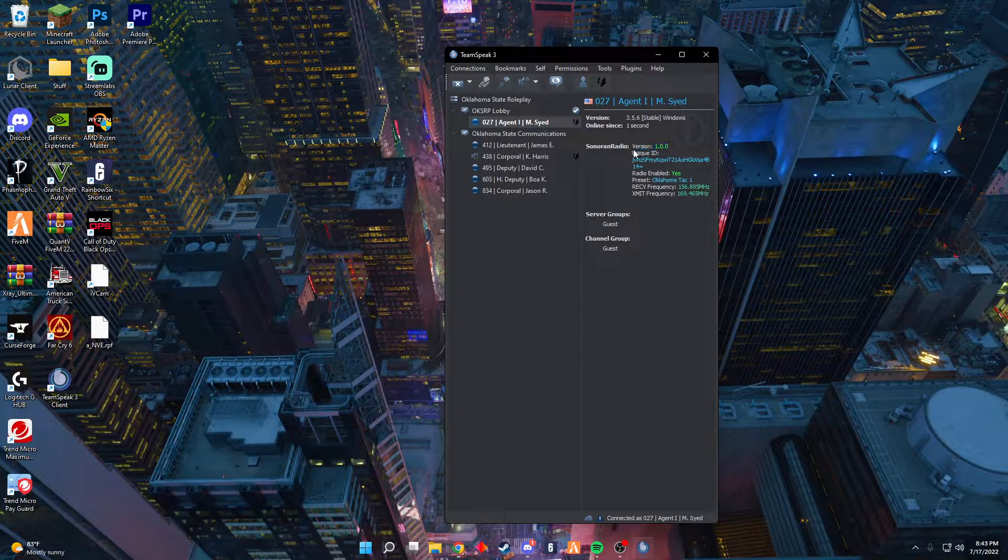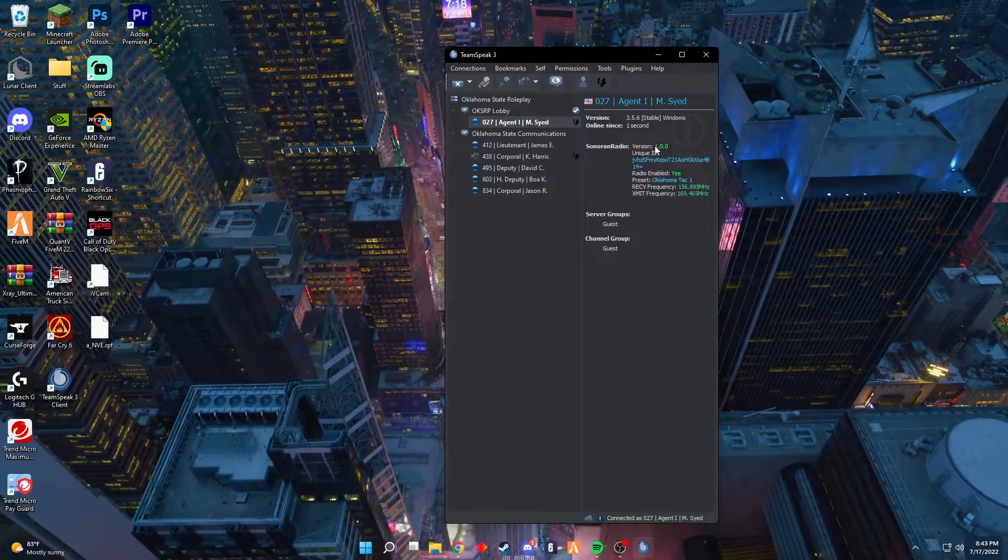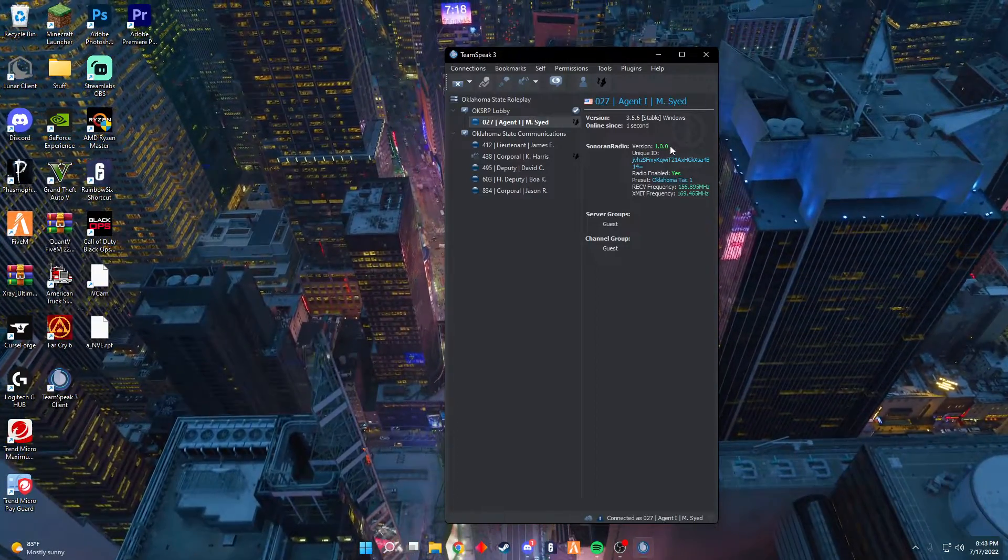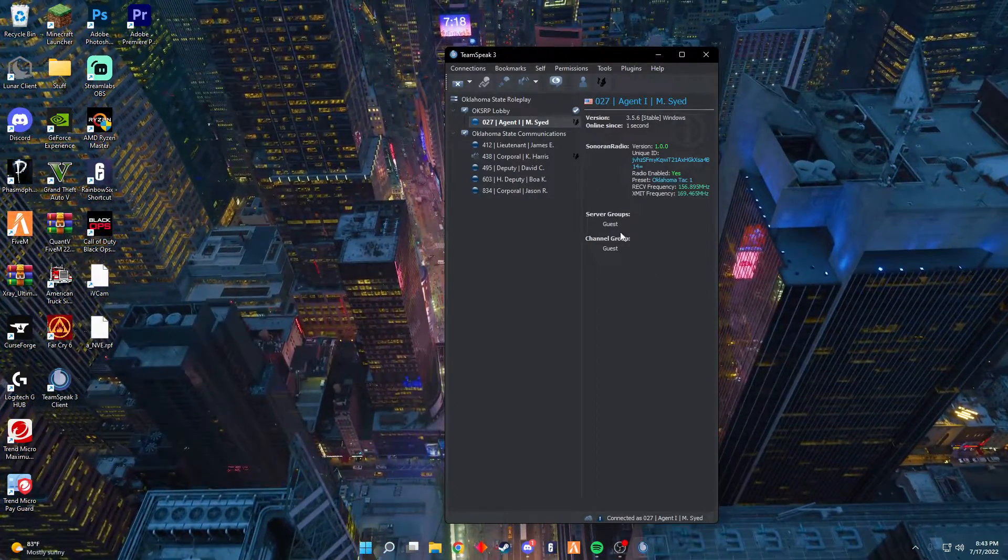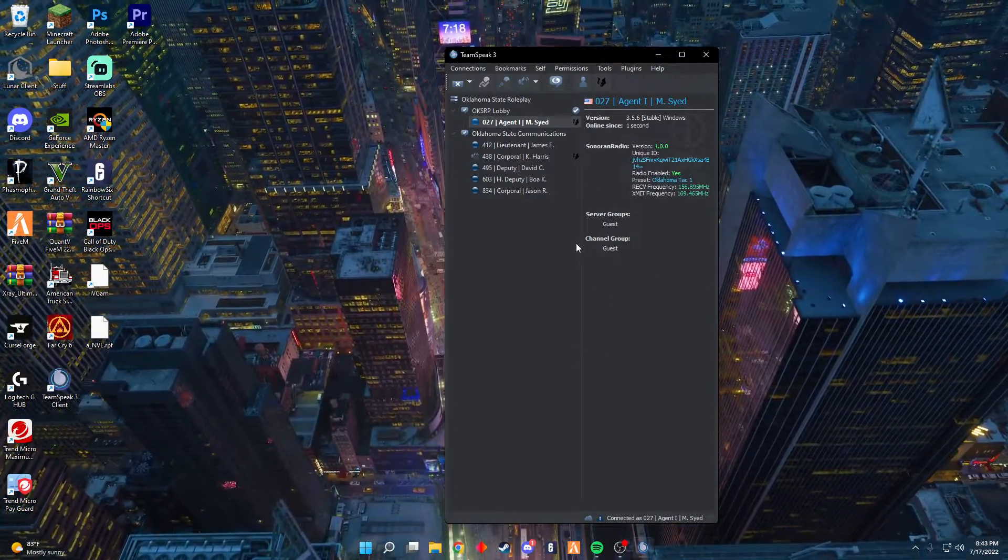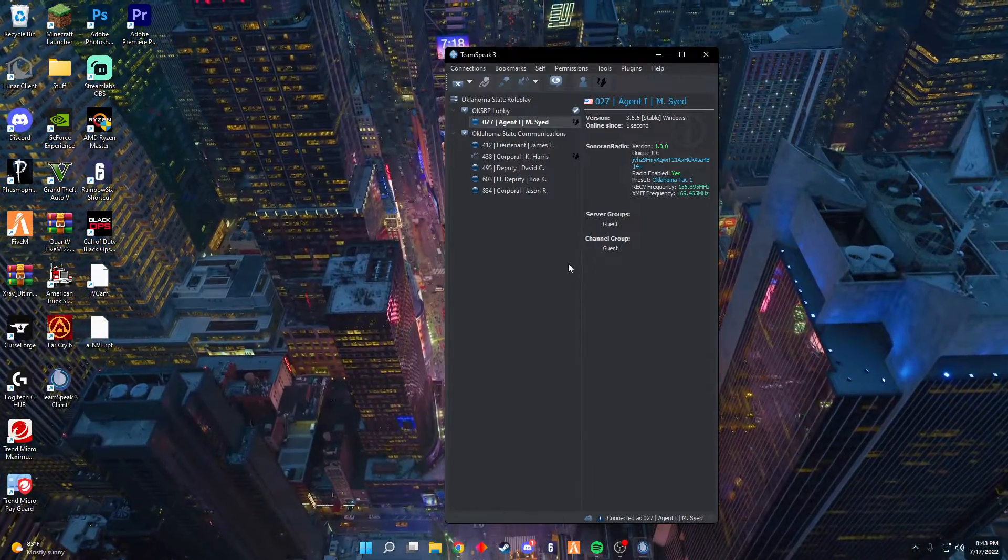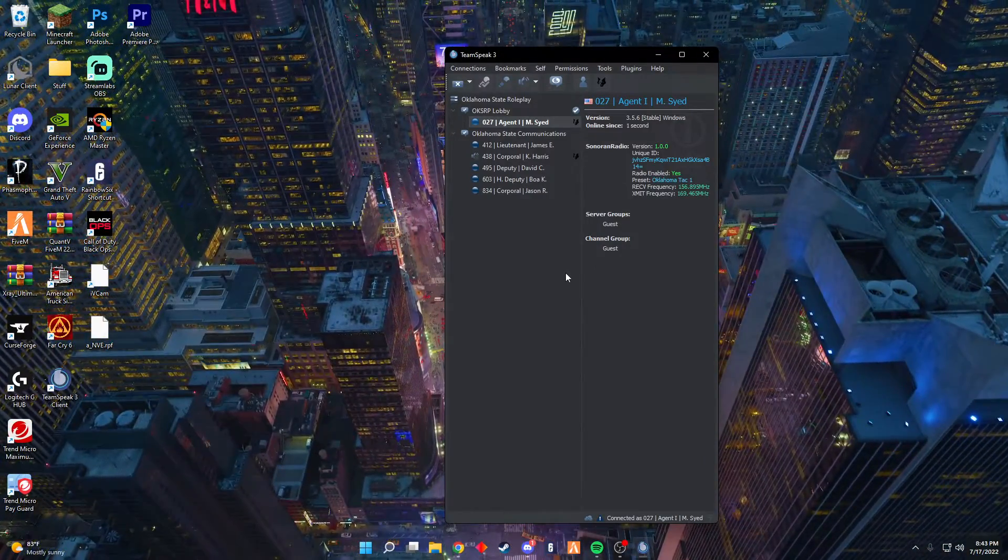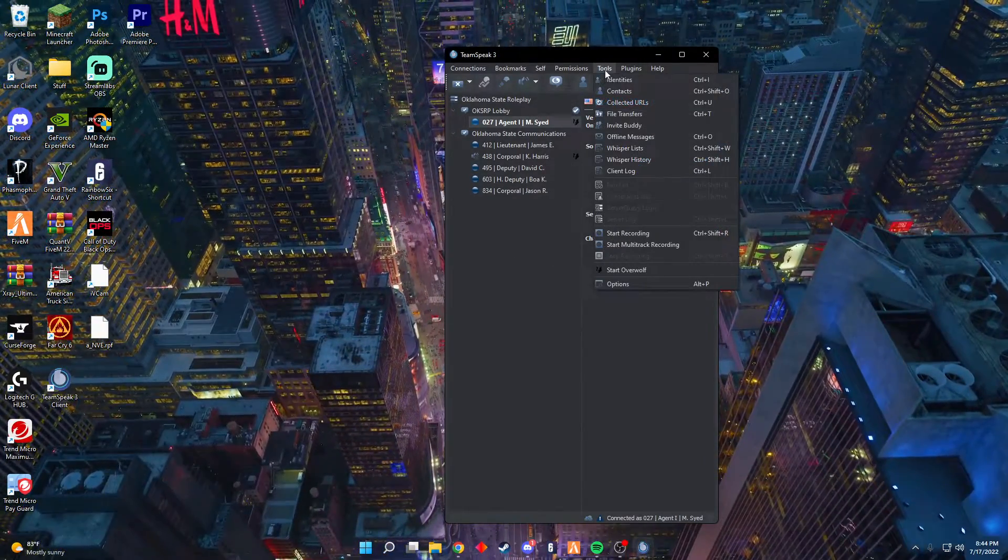You want to make sure that you do have the Sonoran Radio version 1.0 installed. Once you do first initially connect, you will not have push-to-talk. You're gonna have to set it, so you can go to Tools.